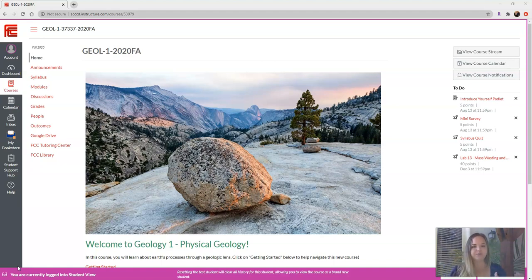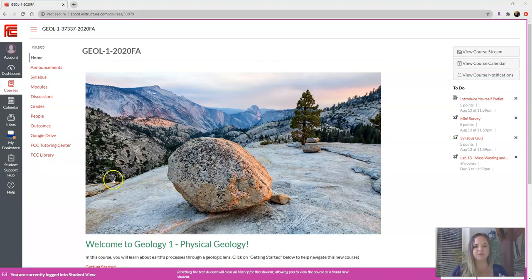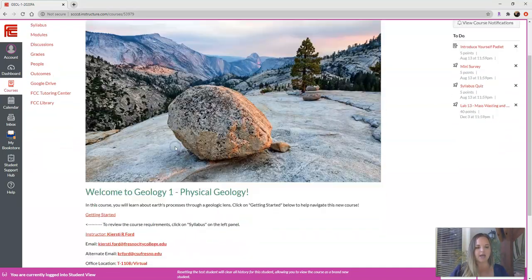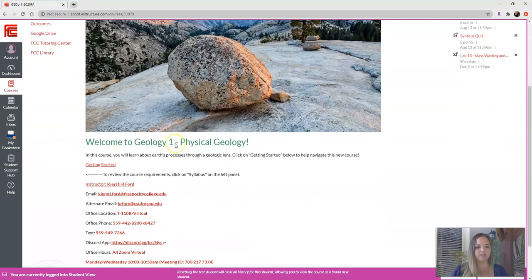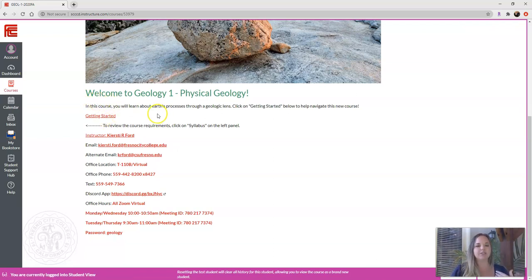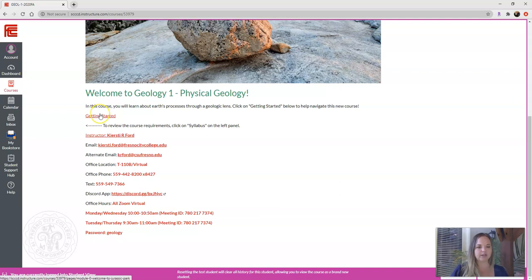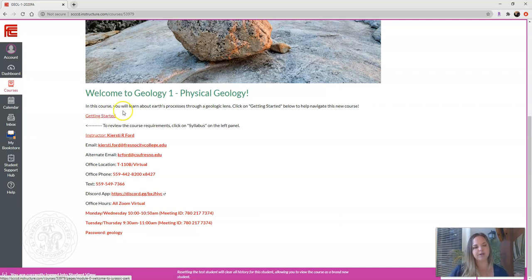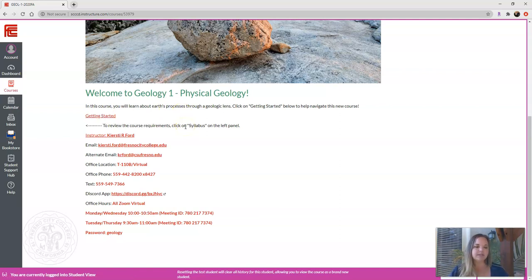This video is supposed to help you navigate the course. Here I have student view popped up, so this is what you should see when you log into Canvas. There's this front page here and there's an image and then a bunch of information below it. You can click on the get starting tab or link and that'll take you to the first module, which is technically module zero, and then you can click on syllabus on the left and then there's all of my information here.